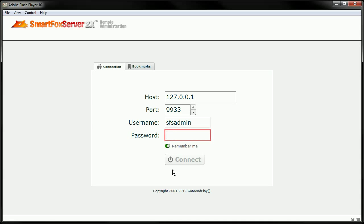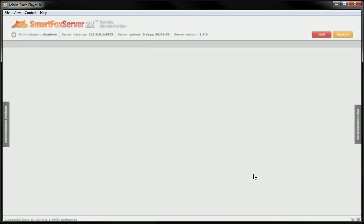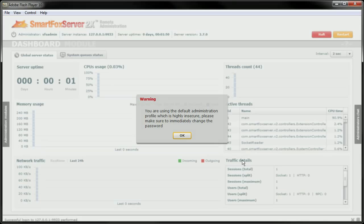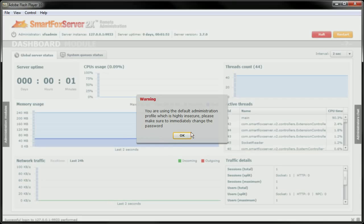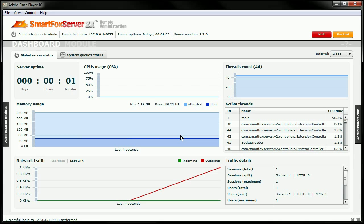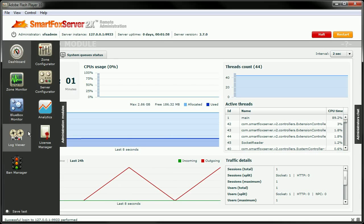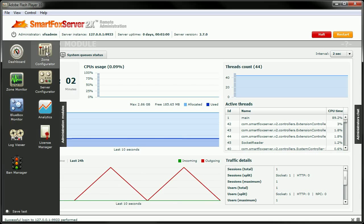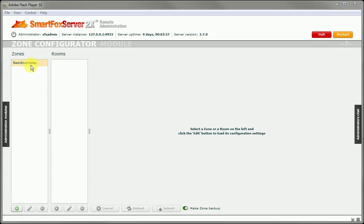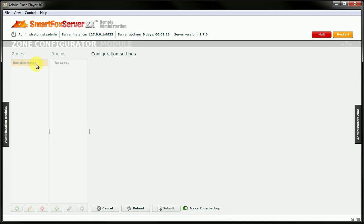You want to log in to your admin tool. And here we'll type in the password. I did have to turn off the mouse highlighter in order for it to work in this admin tool. But I am using the default password, which is fine for me right now. But you want to go into your administration modules and go to Zone Configurator.